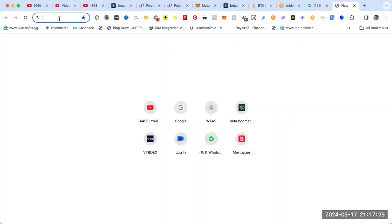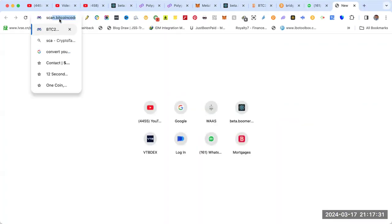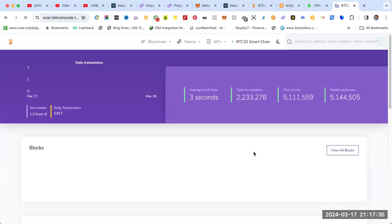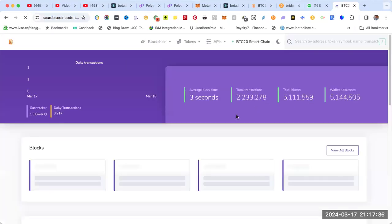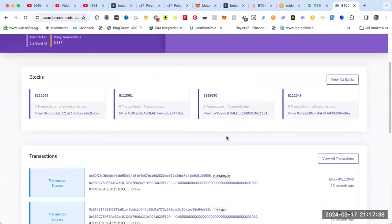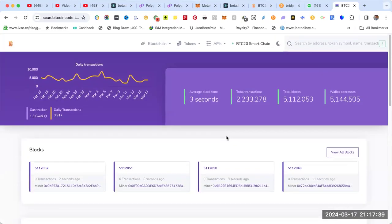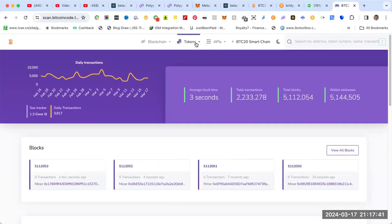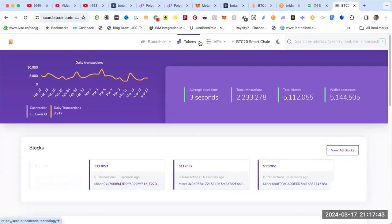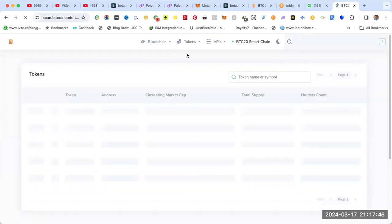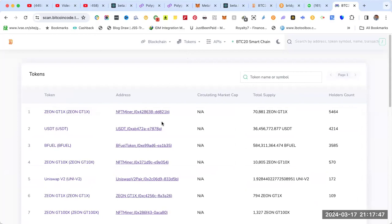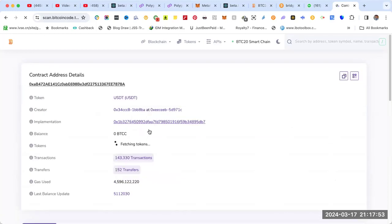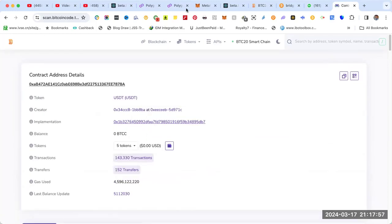How to find the smart contract? Go to the blockchain scan at scan.bitcoin.technology. This is the blockchain. Go to the menu, click tokens, click all, then go to second which is USDT. This is the smart contract that finishes with 7878. Copy the smart contract.